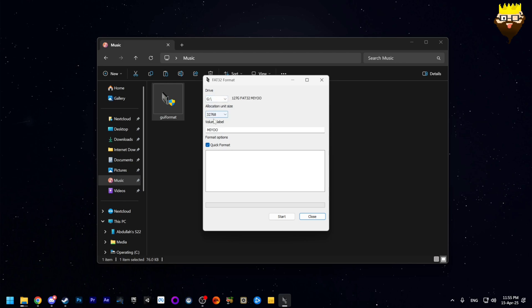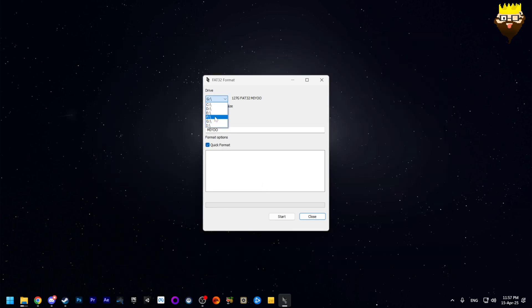Now simply select the drive that you want to format. Take note that this tool will only work if the drive is not in FAT32. Simply click on start and watch it go.